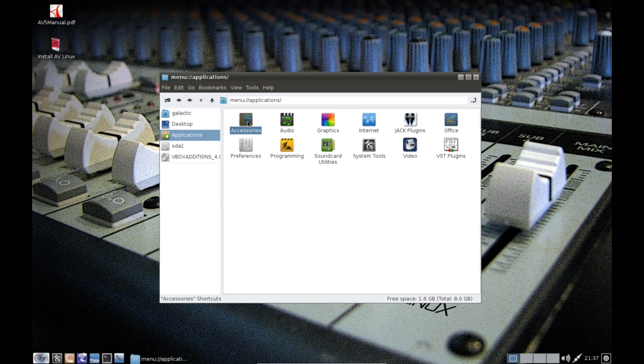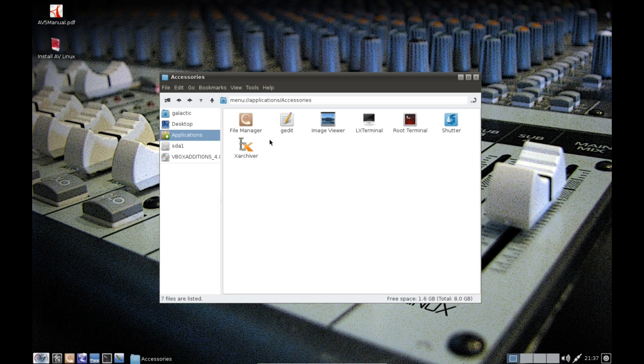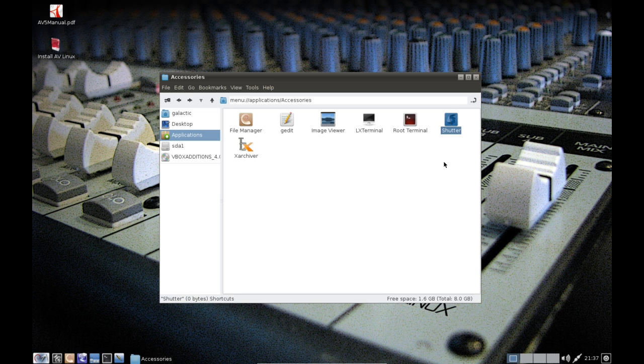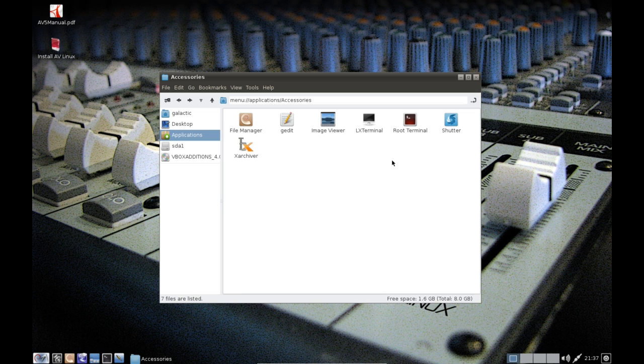Now the installation was a bit of a pain but I'm going to come back to that in a minute. So first under accessories we just have your basic LXDE stuff including Shutter, which obviously isn't basic LXDE but that is the best screenshot tool available to Linux as of right now, so that is a good inclusion.